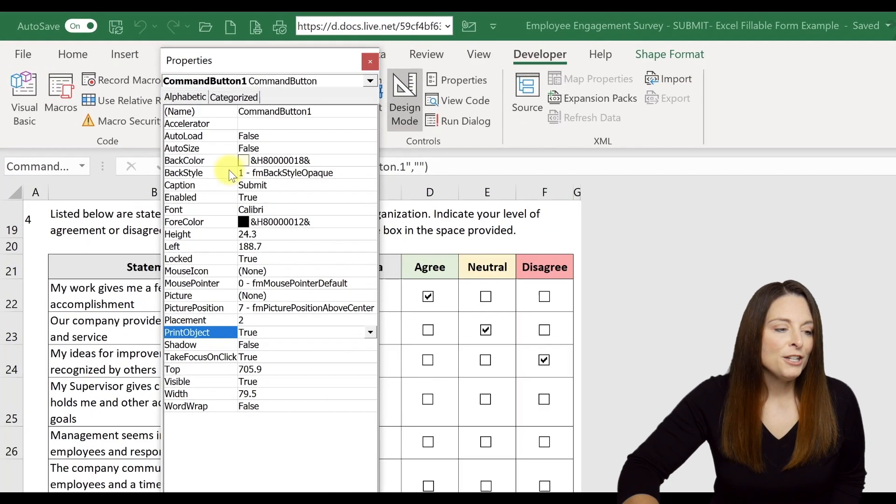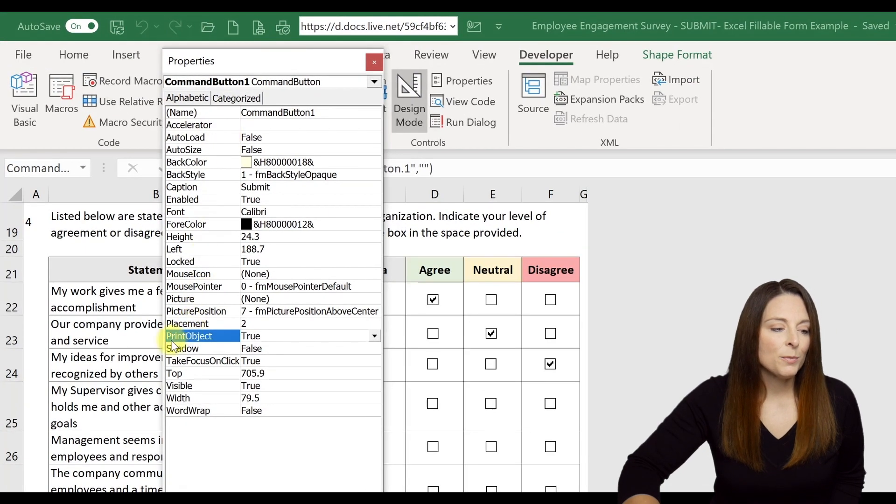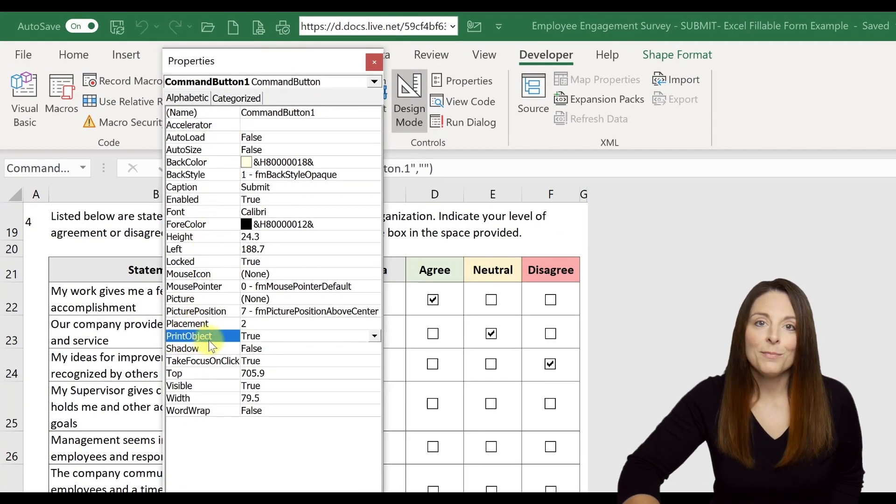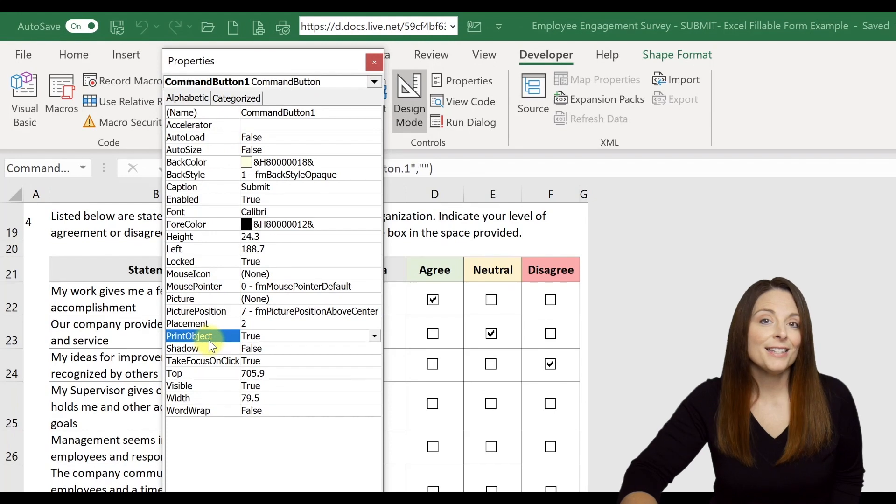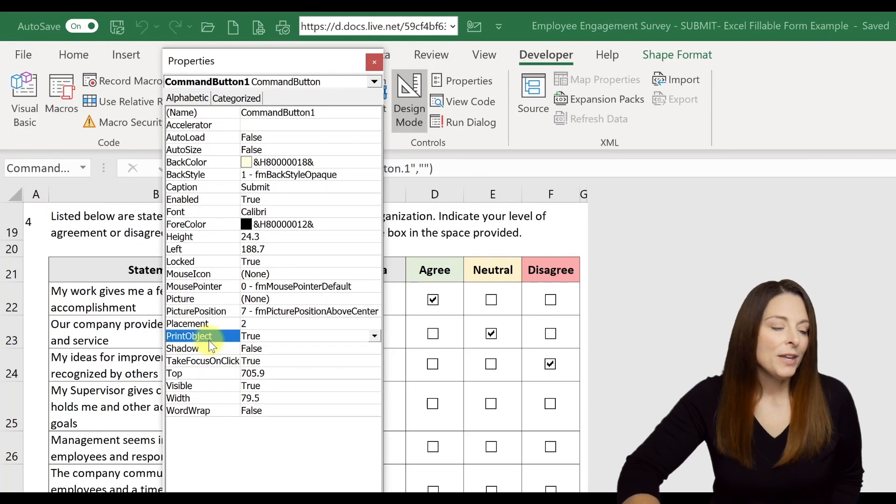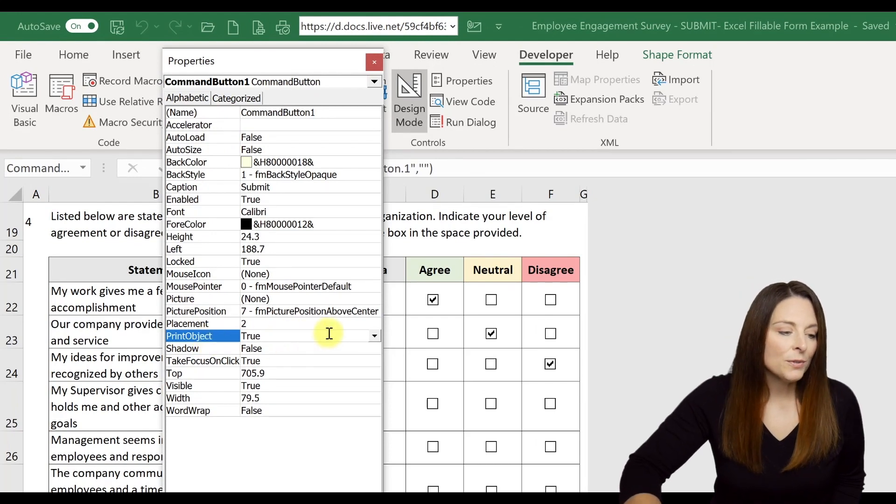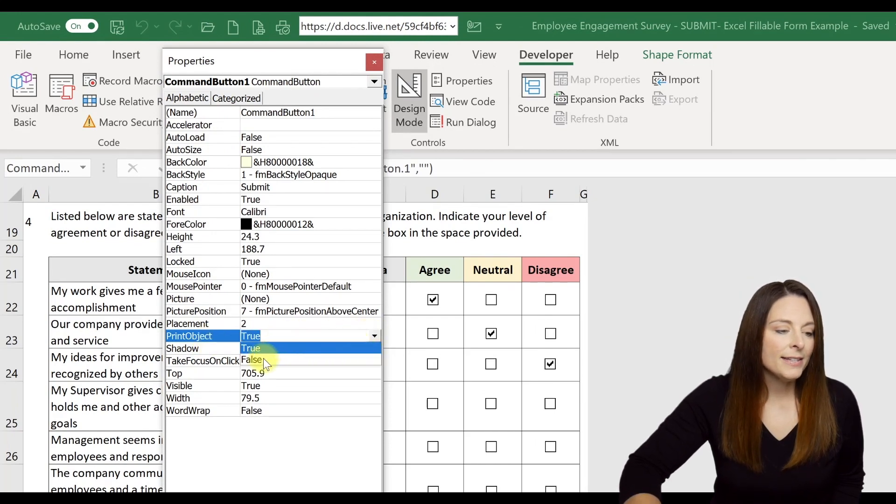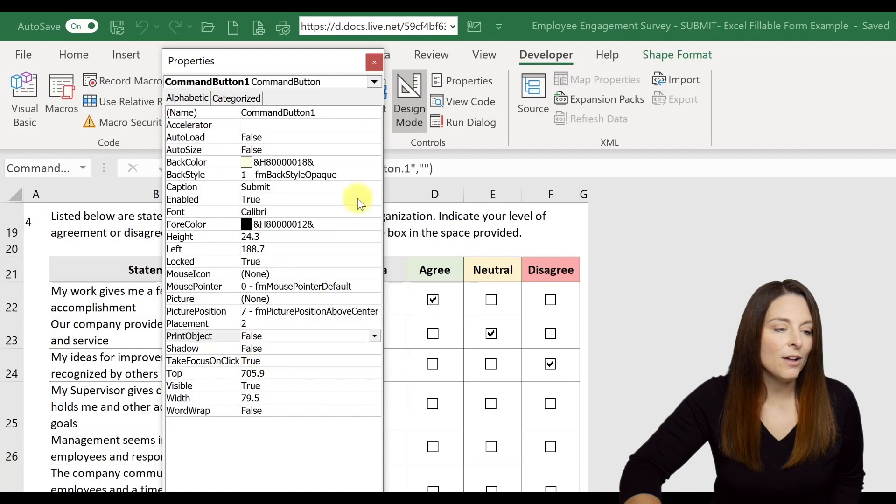You'll notice in the Properties there's a property called Print Object and by default it's set to True. So all we have to do is come over here and click and set that to False.